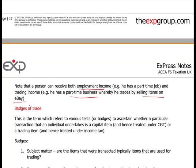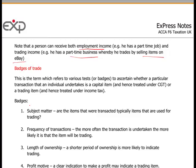Something we look at in F6 is badges of trade. This is used to determine whether a particular transaction that an individual undertakes is a capital item - and hence treated under CGT, capital gains tax - or is trading income. This is quite a good case with eBay: if you sell just one thing on eBay it may be capital, but if you sell many things, have you moved into trading?